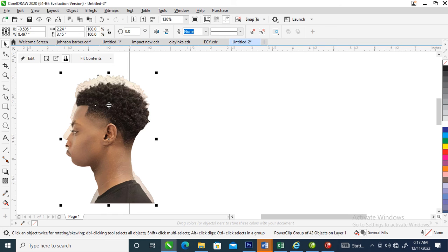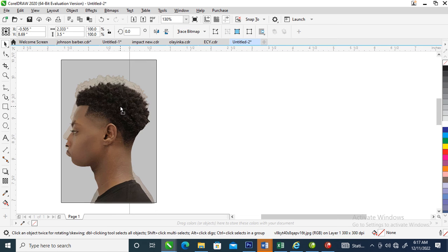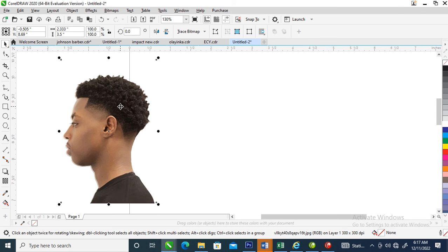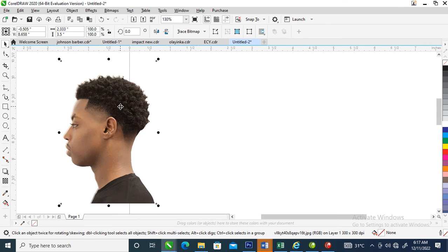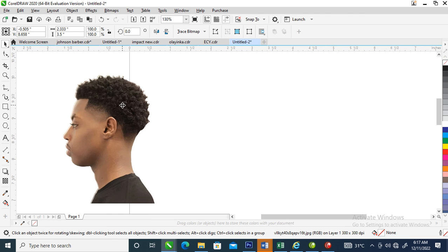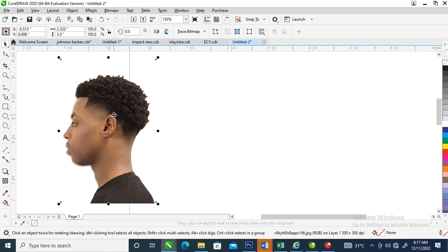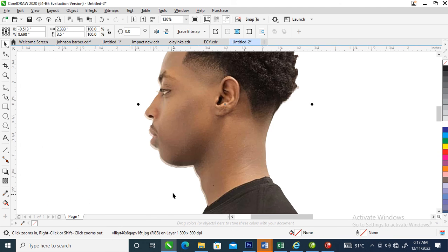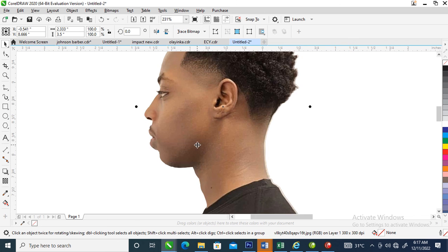Then go over and hold Alt on your keyboard, select the picture, then adjust to fit it into place. Just adjust to fit into the space.